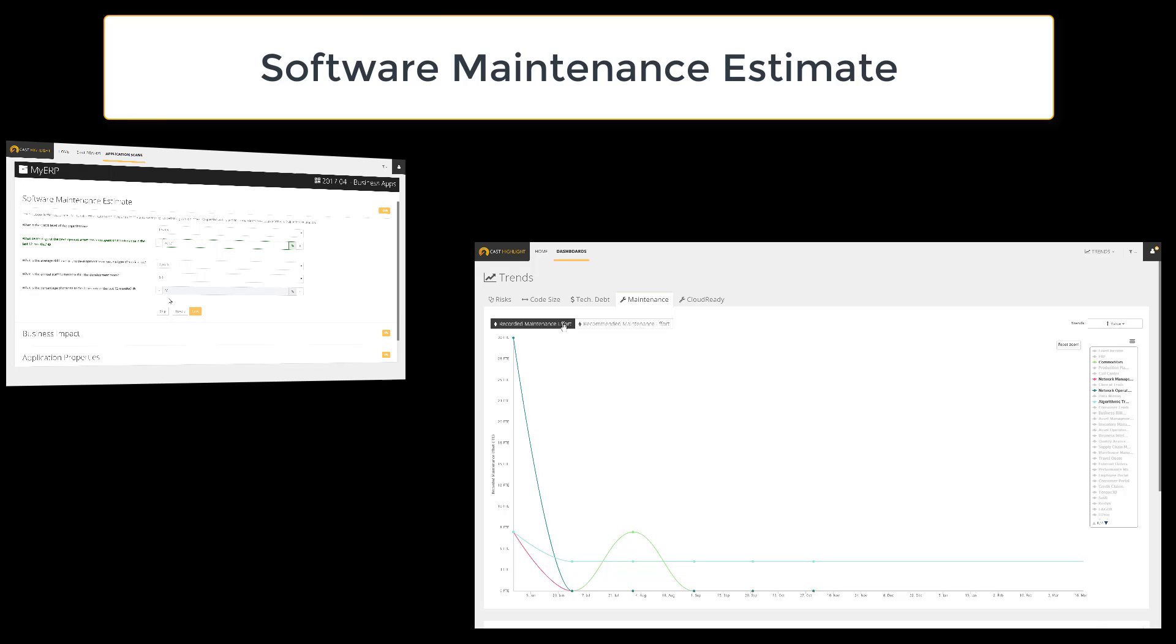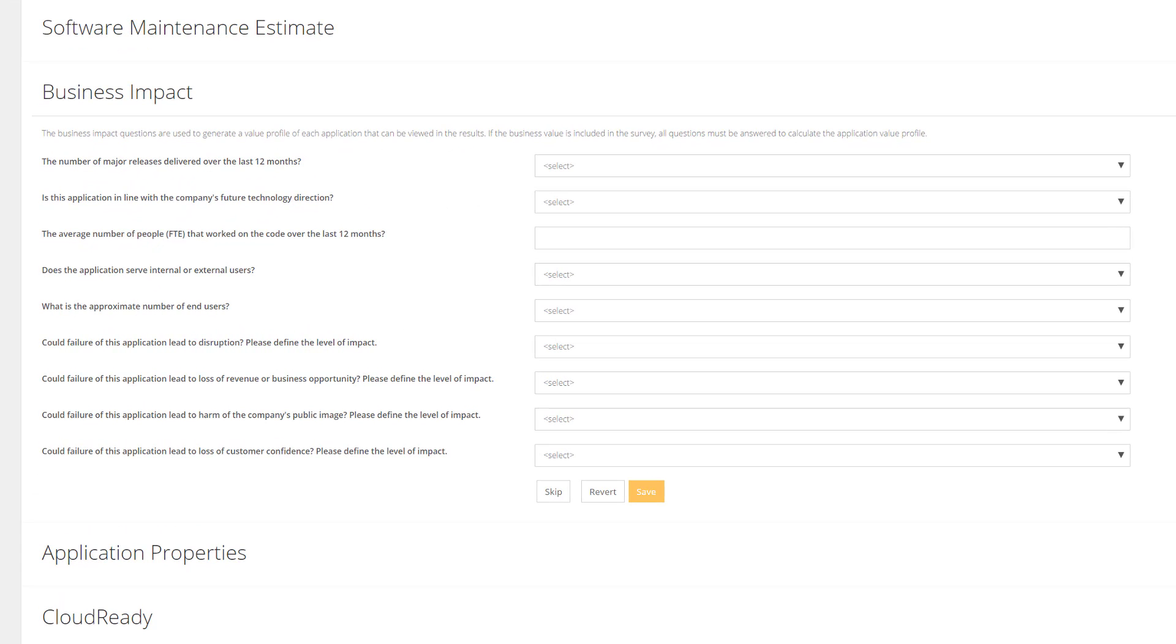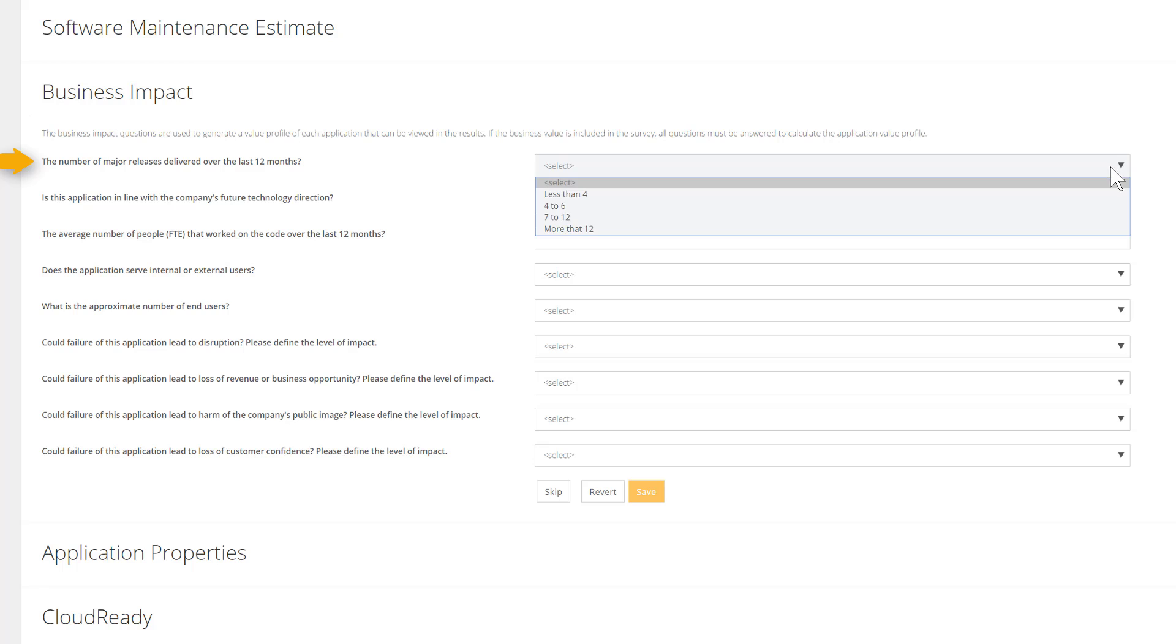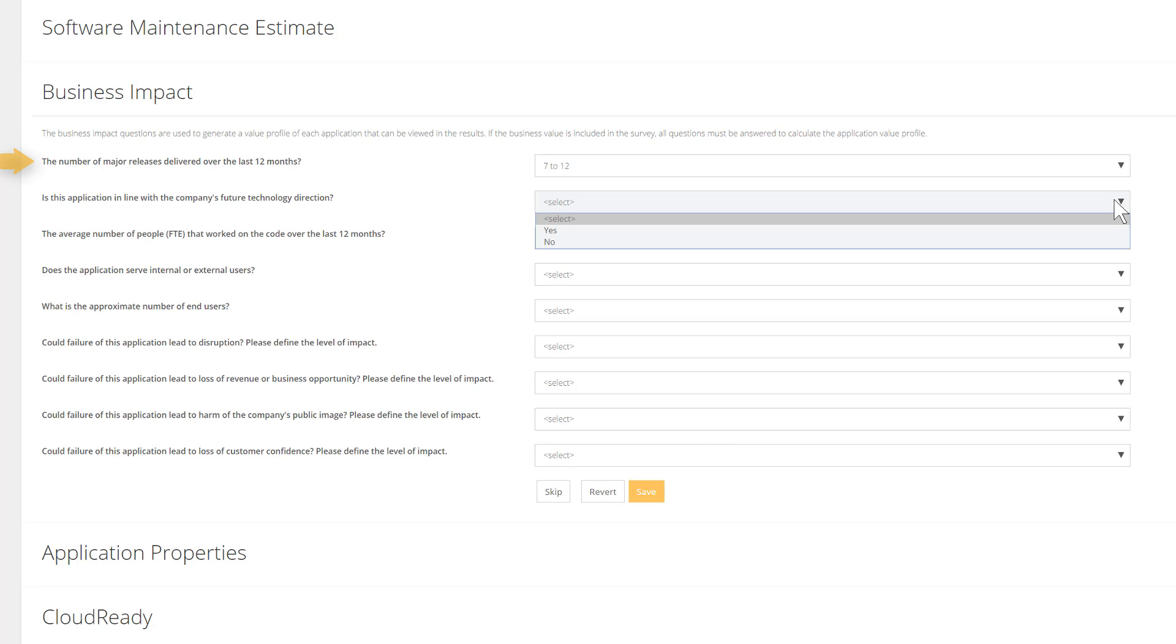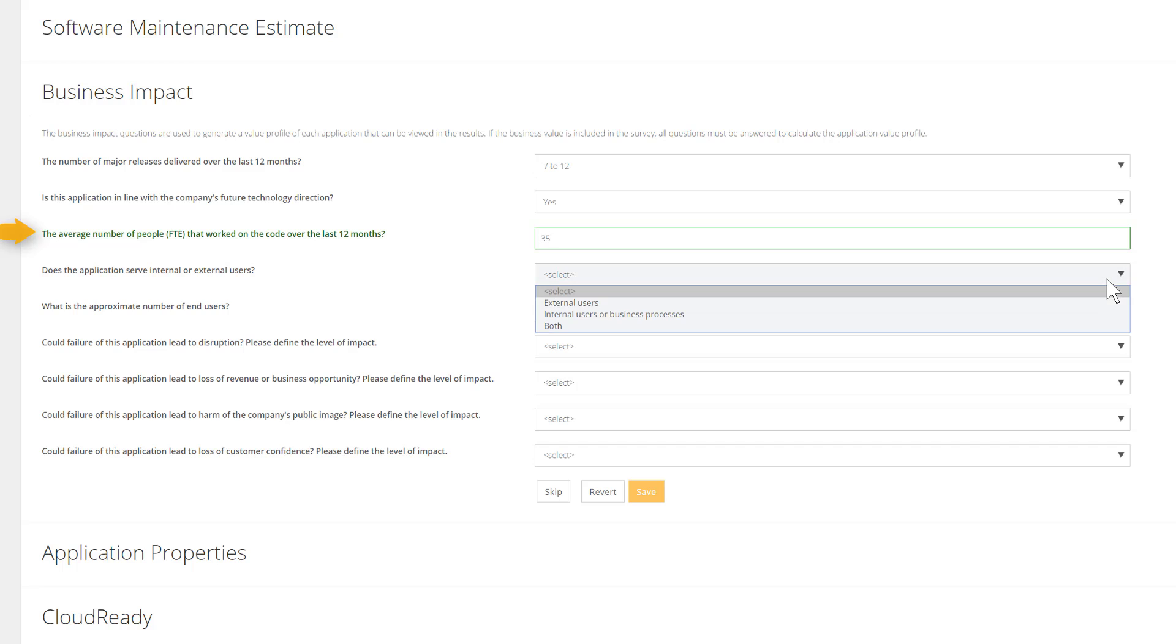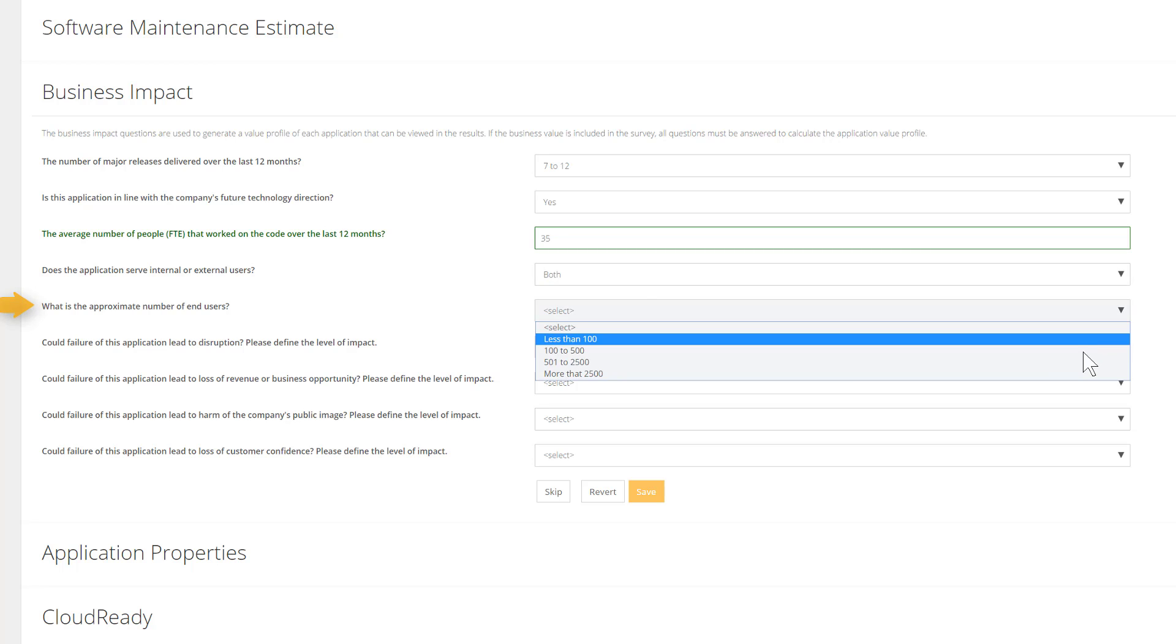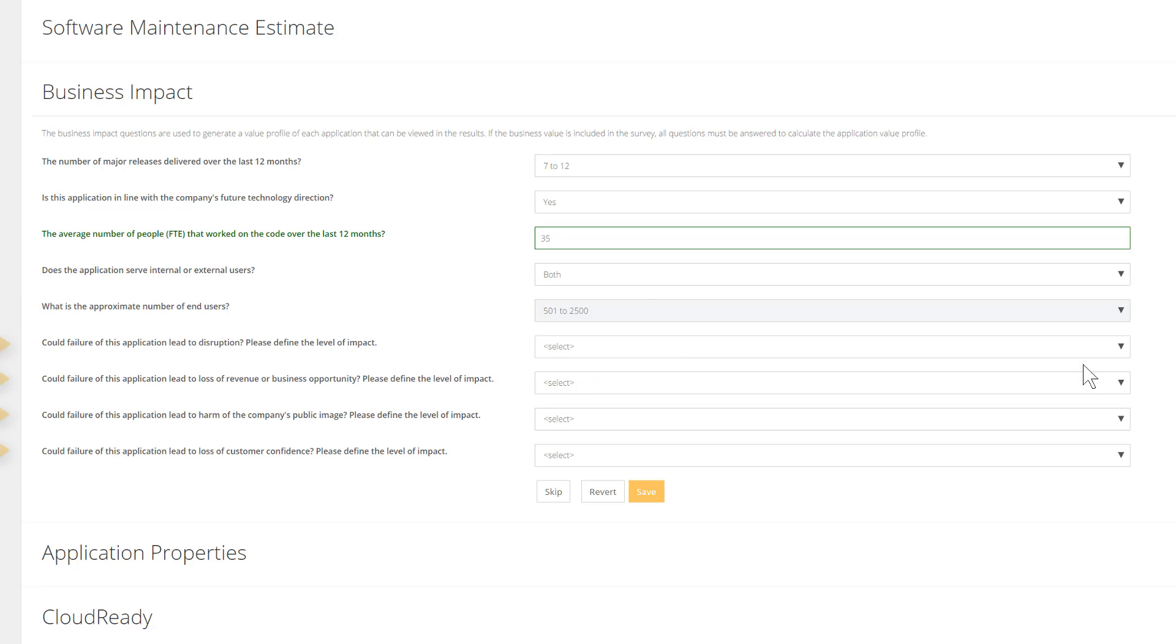Let's move to the next section called Business Impact. This section strives to collect concrete data to determine how impactful for the business this application is. Here are the questions: number of major releases over the last 12 months, is the application in line with the company technology roadmap, what's the global annual effort, what's the average number of FTE who worked over the code these last 12 months, what kind of users does this application serve and their approximate number?